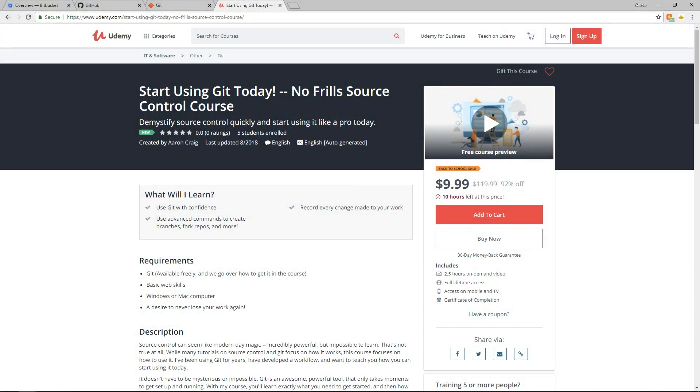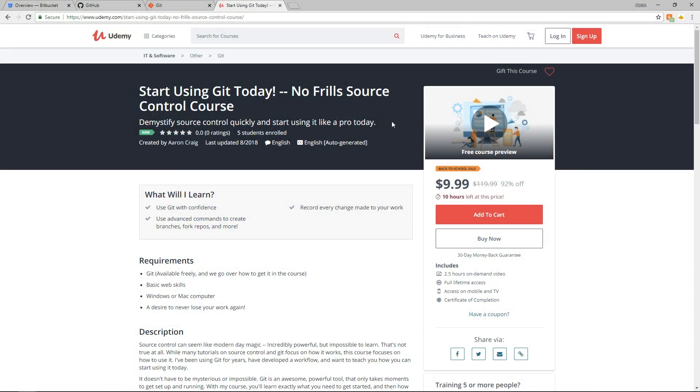Greetings and welcome. My name is Aaron Craig with Beyondless Games and in this video I'm going to be showing you how to use source control from the command line to back up your GameMaker Studio 2 projects or GameMaker Studio 1. It actually doesn't matter what you're backing up as long as it's not really large media files.